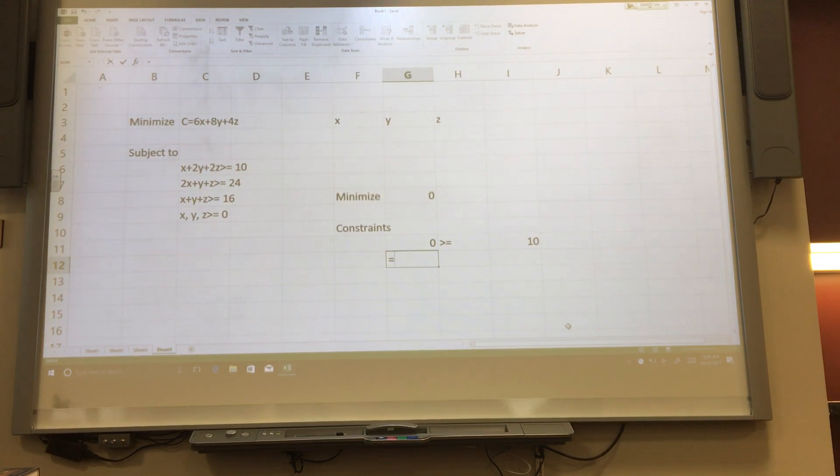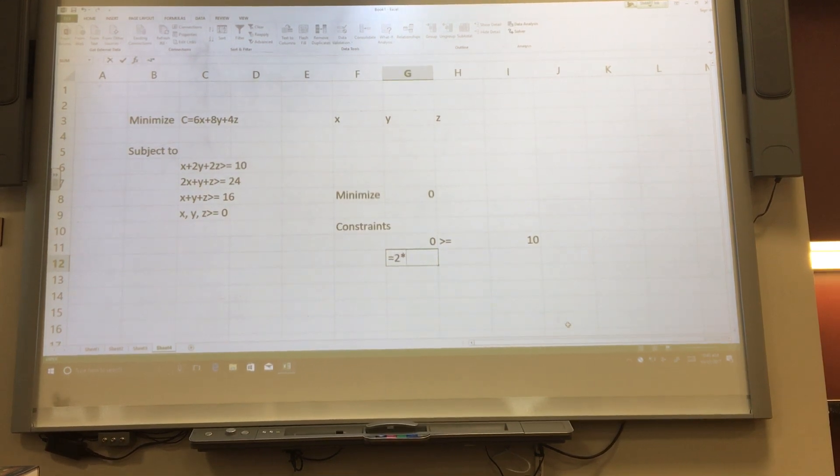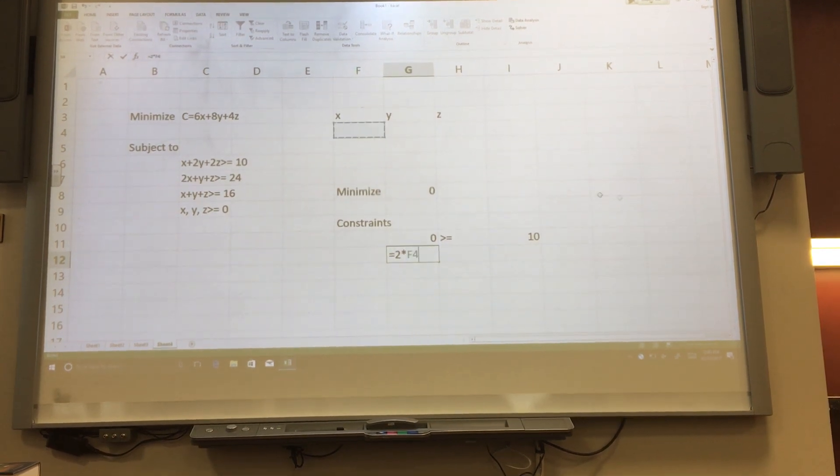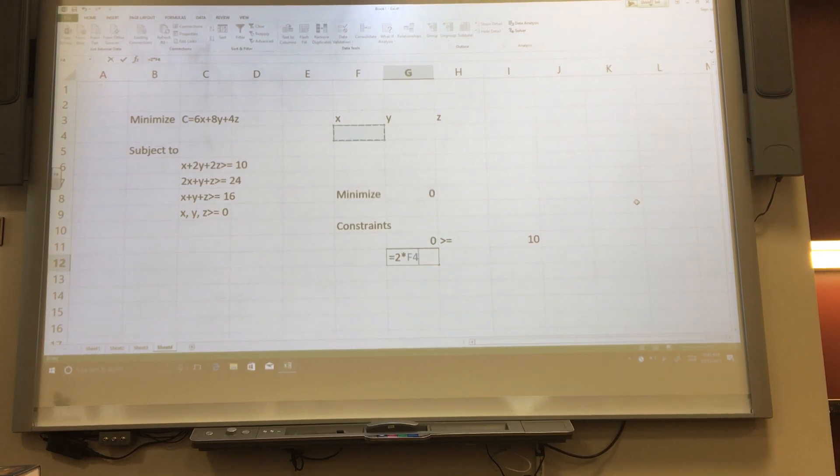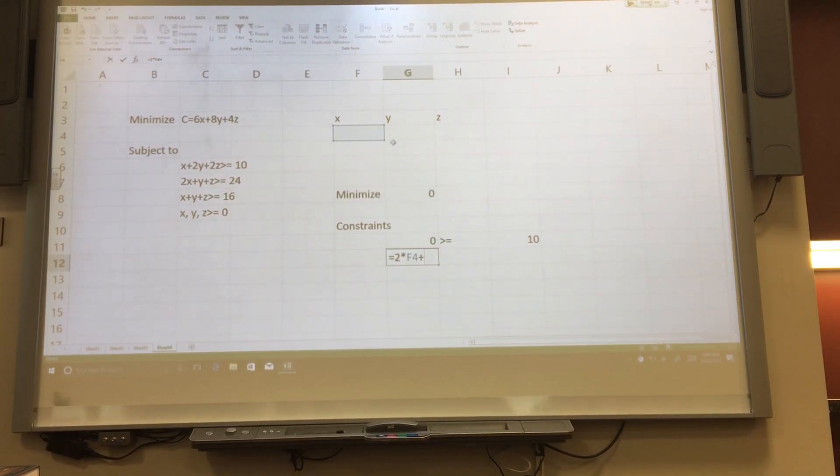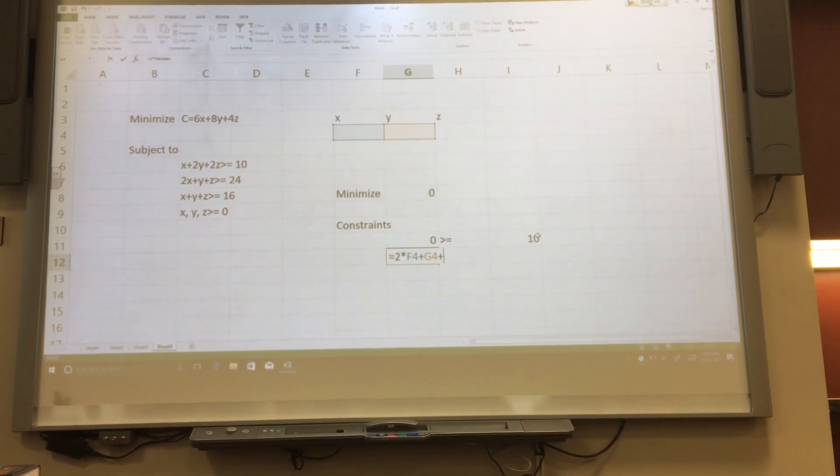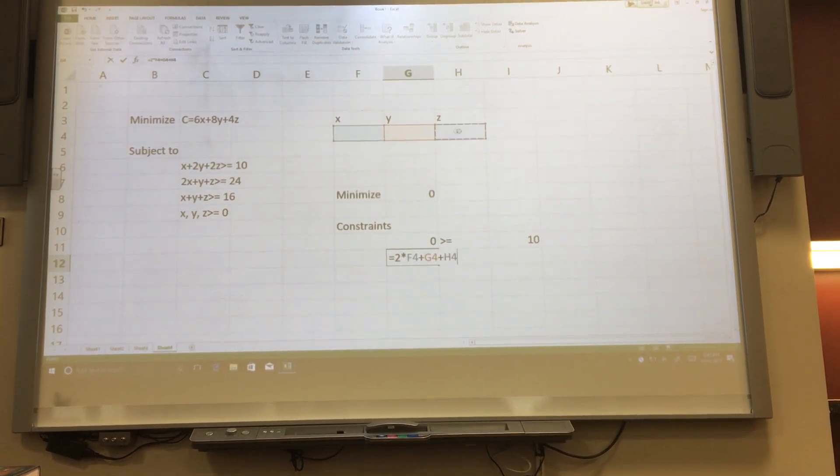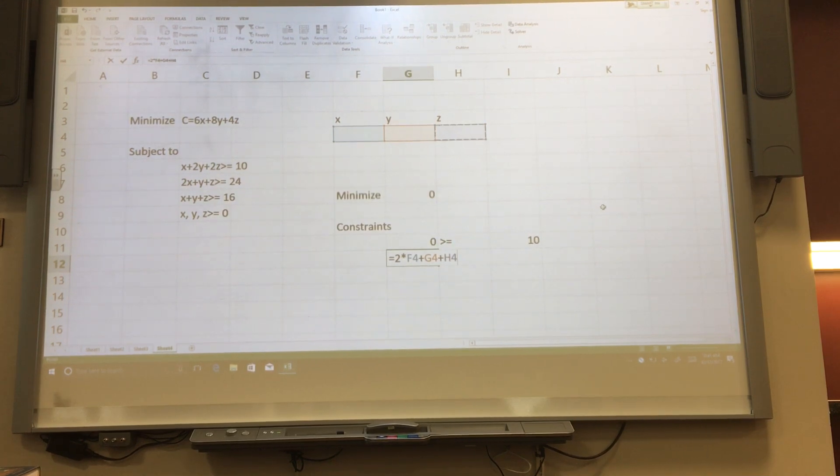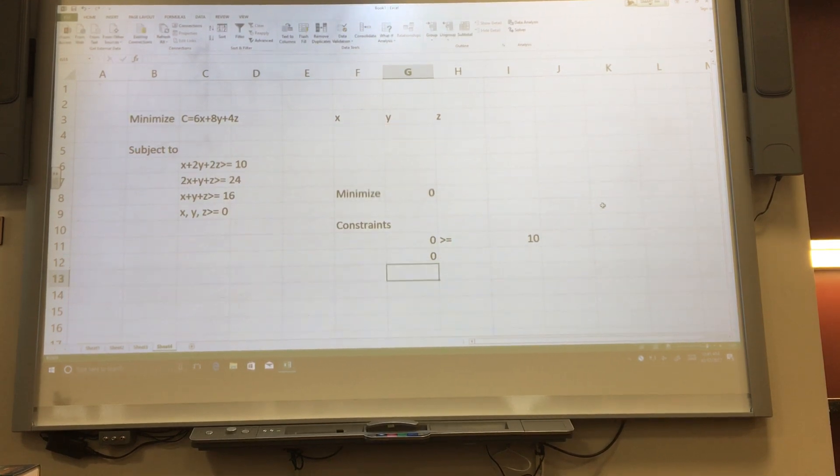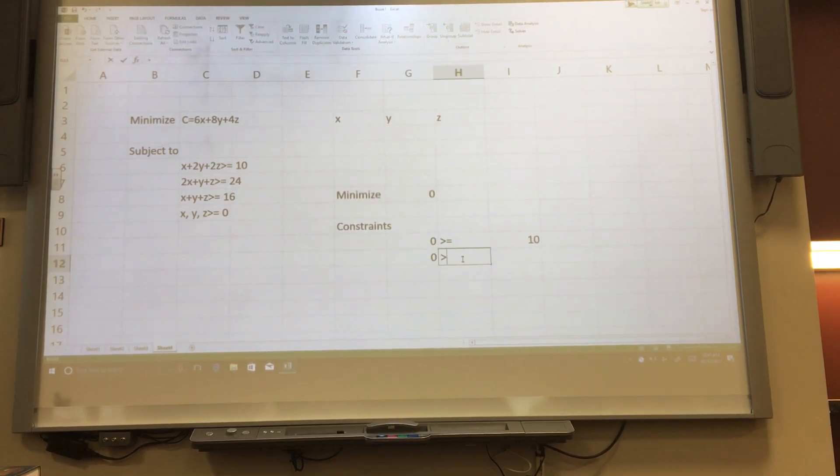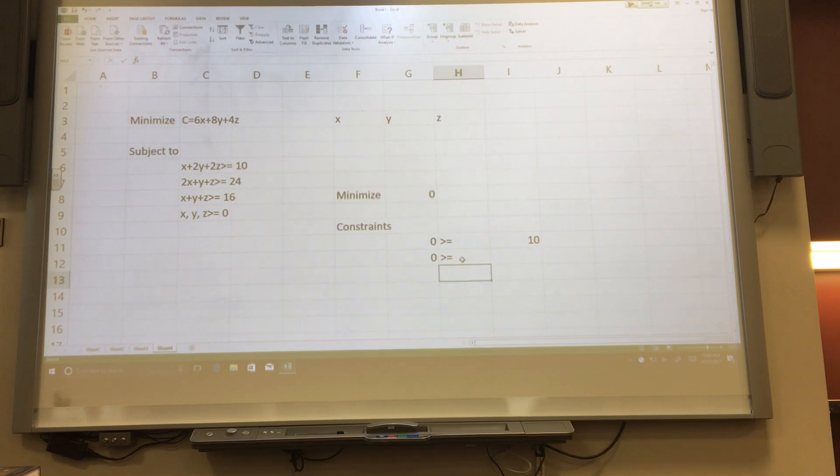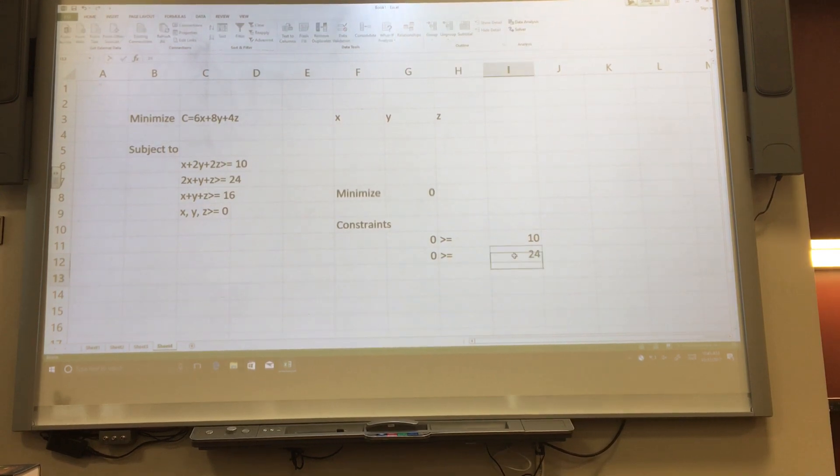Our next inequality, 2 times x, once again I'm using the box instead of writing x, plus y, plus z. It also is a greater than or equal to, this time 24.